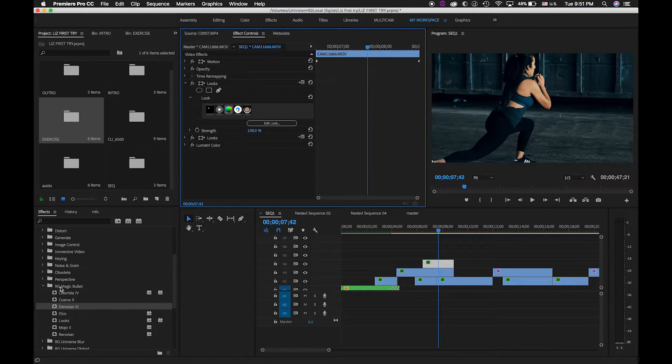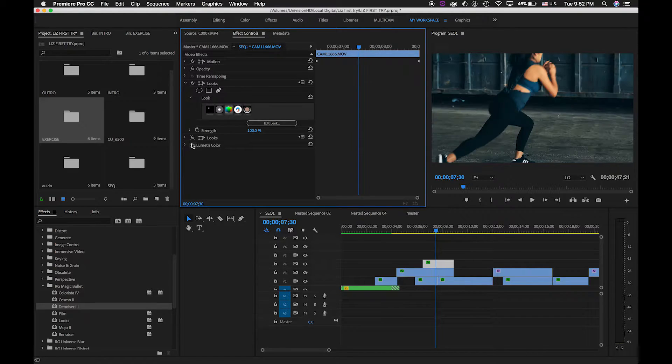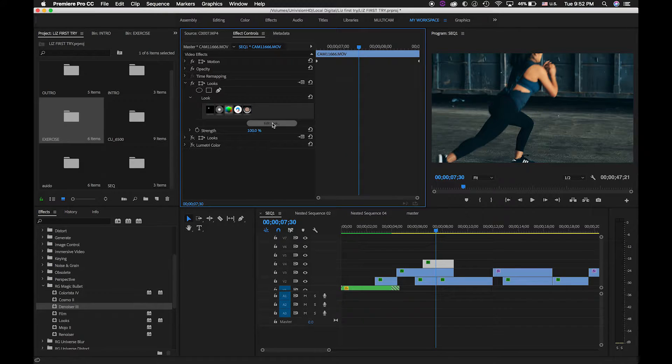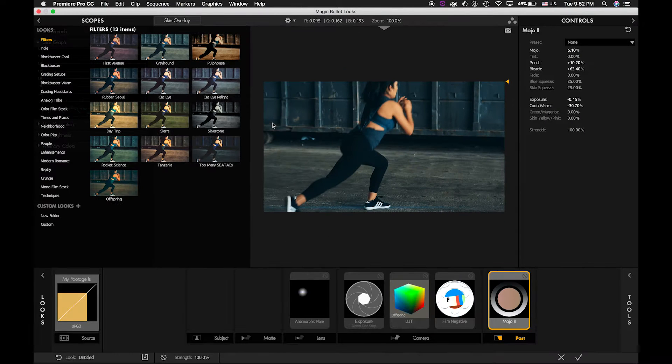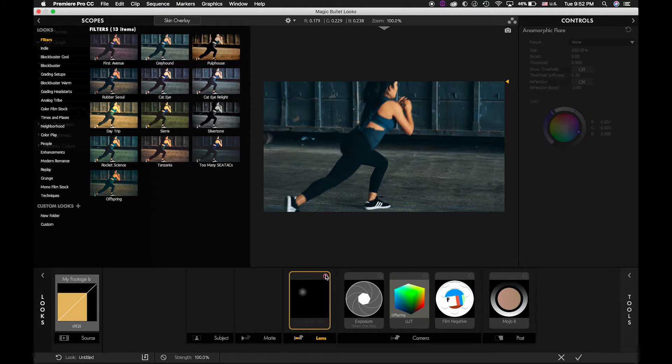Okay, we open over here. We open Lux from Red Giant Magic Bullet right here. Okay, so I'm going to open Lux. So as you can see, you have different templates.